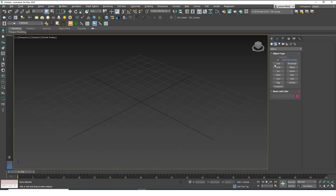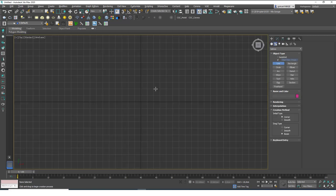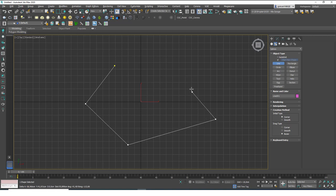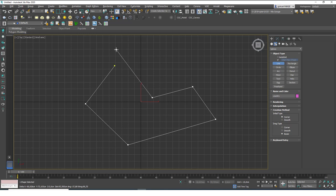To experiment with this, go to the top view — hit T — and grab the line tool, which is under Create > Splines > Line. Try to create a closed spline. As we learned before, if you click on the start point for the last vertex it will automatically close the spline, but for this example let's leave it open for now.